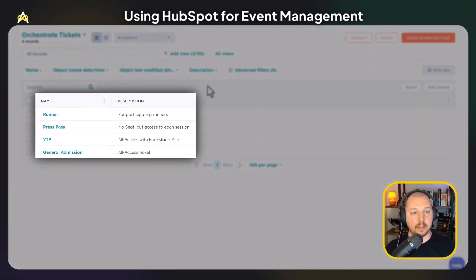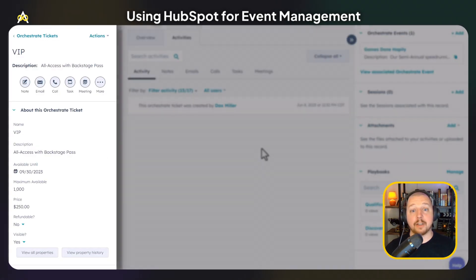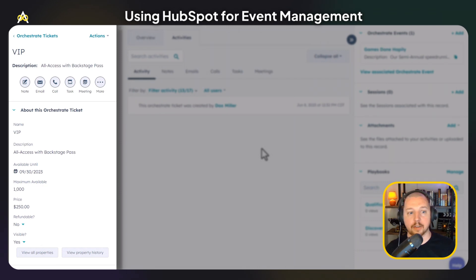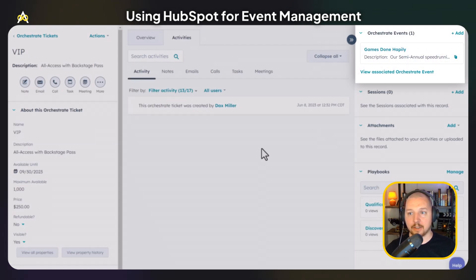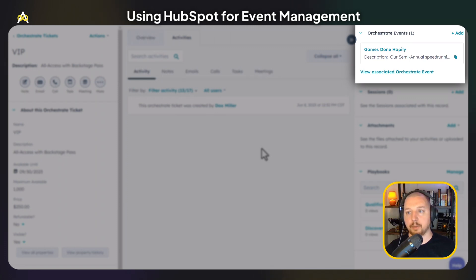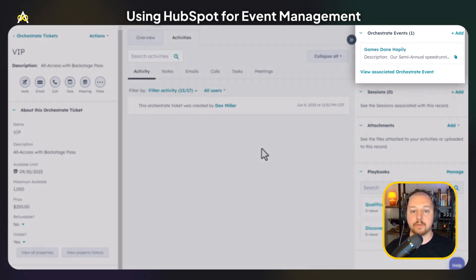Lastly, I want to talk about how you can manage event tickets within HubSpot. You can see four different records representing different types of tickets. Clicking into VIP, you can see additional information: a description, the number of tickets available, the price of the tickets, and any events that those tickets apply to. By taking advantage of HubSpot's extensibility options, you can see a comprehensive view of your events all the way down to each individual attendee.